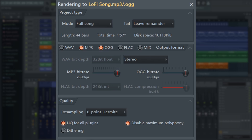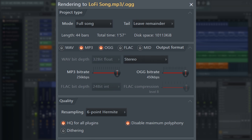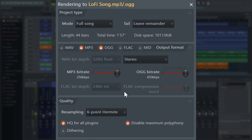MP3 and AAC are lossy formats. In simple terms, they throw away as much data as possible while retaining the audible music, making the file size much smaller than both WAVE and FLAC. The bitrate is a huge factor in the file size and the audible quality. You can adjust it with this slider here, and anything above 256 kilobits per second does a very good job, but don't use MP3 or AAC files for future production unless you deliberately want a lo-fi effect.